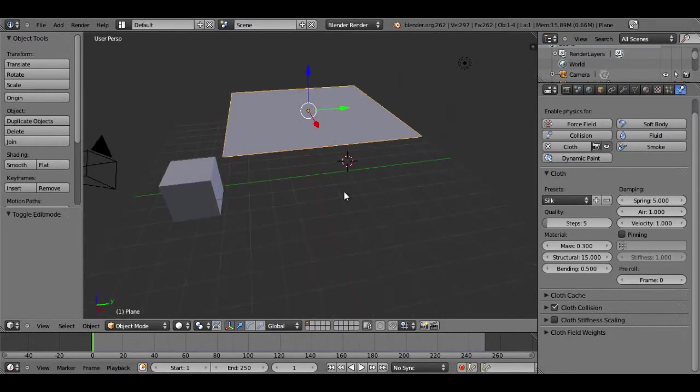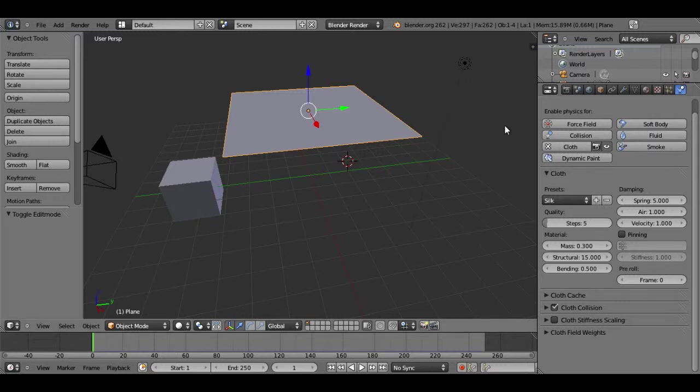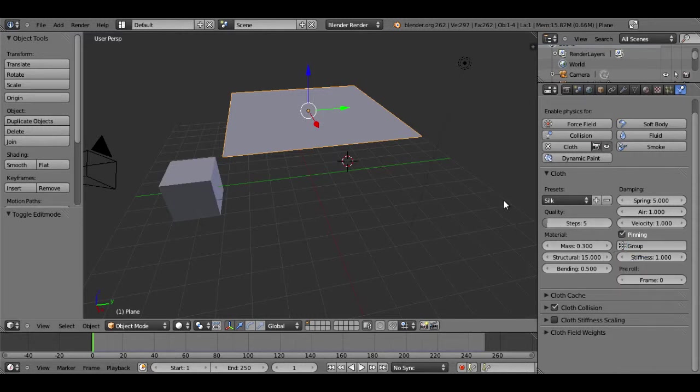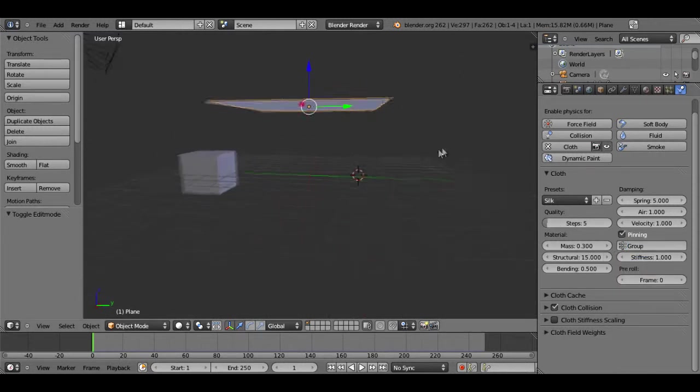So now I'm just going to leave edit mode and then go back to my physics setting for my cloth. You'll see right here this box you can select for pinning. Now if you go under this tab, you can select group, and that's the group we just created.